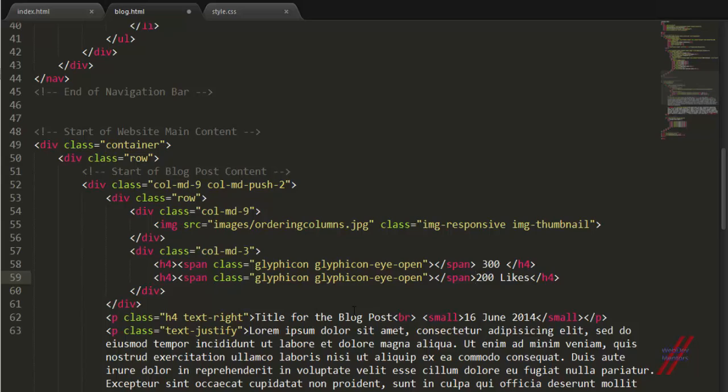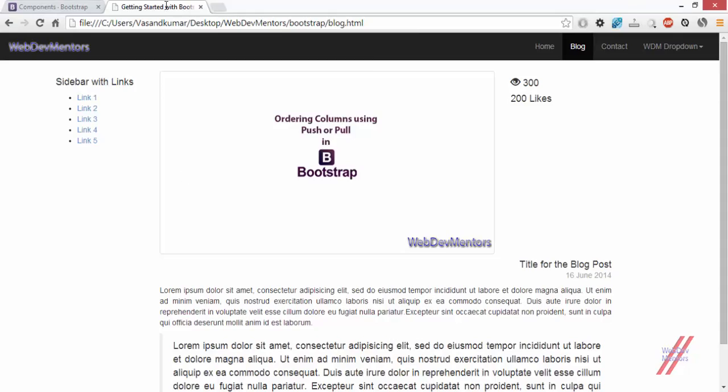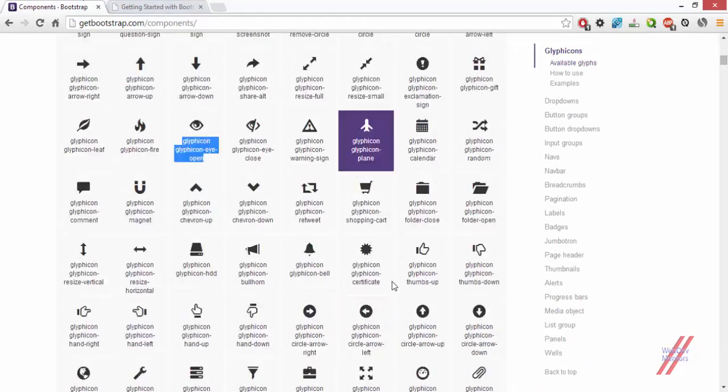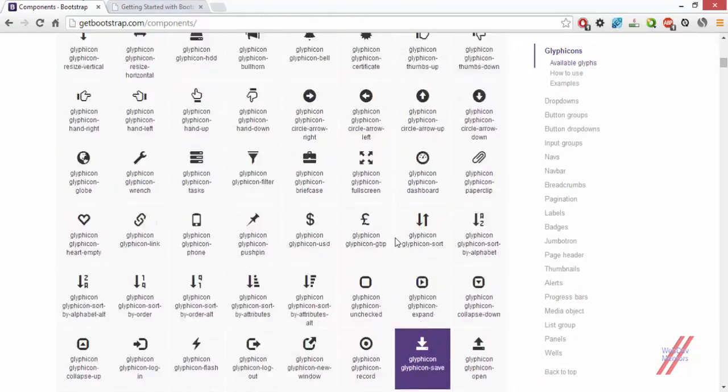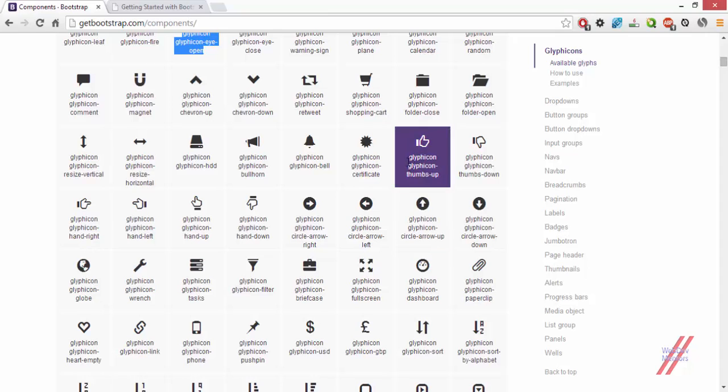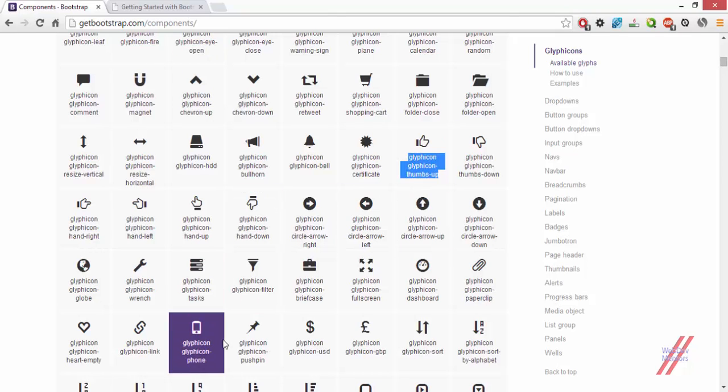Now I have to add a span with the class for like. You can find the like in here. Glyphicon, Glyphicon thumbs up. So that's going to help.